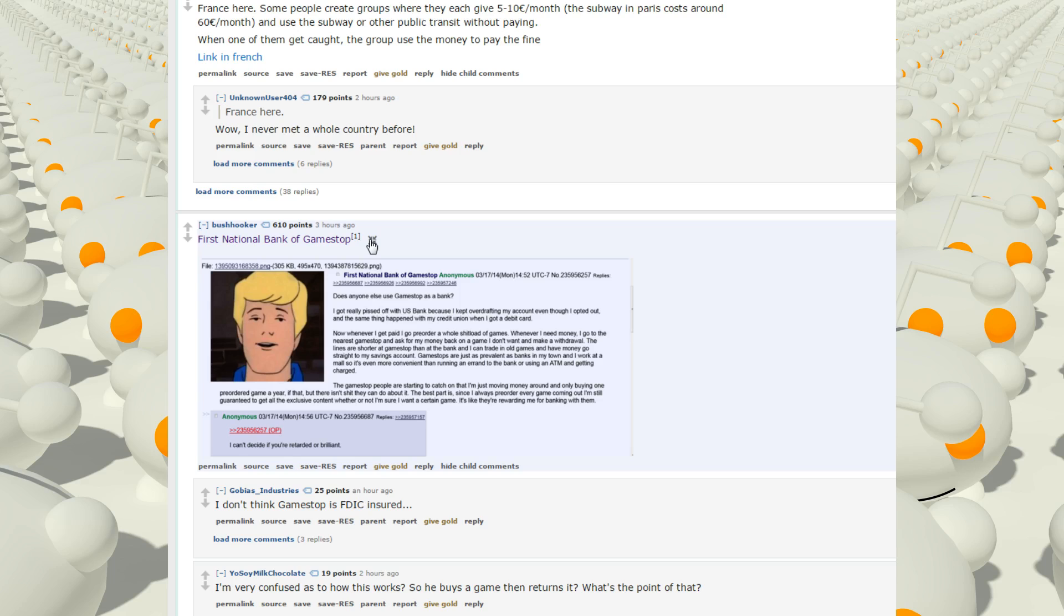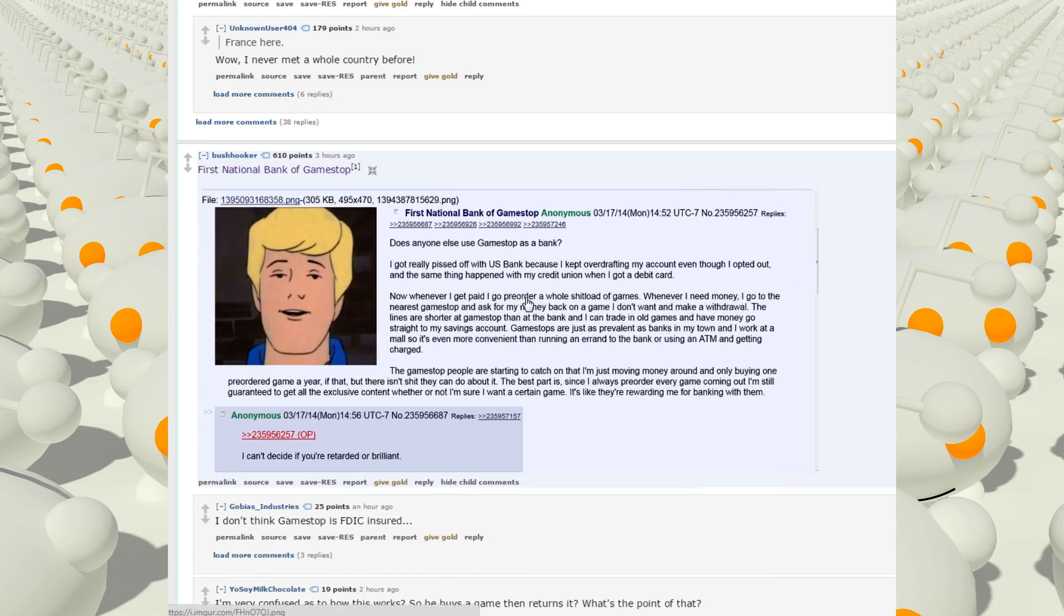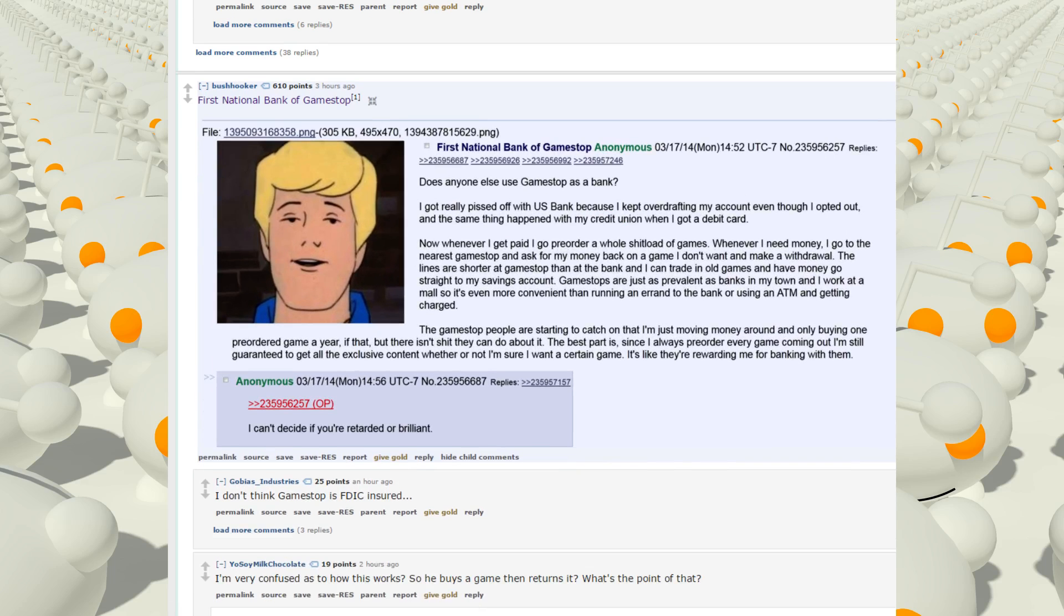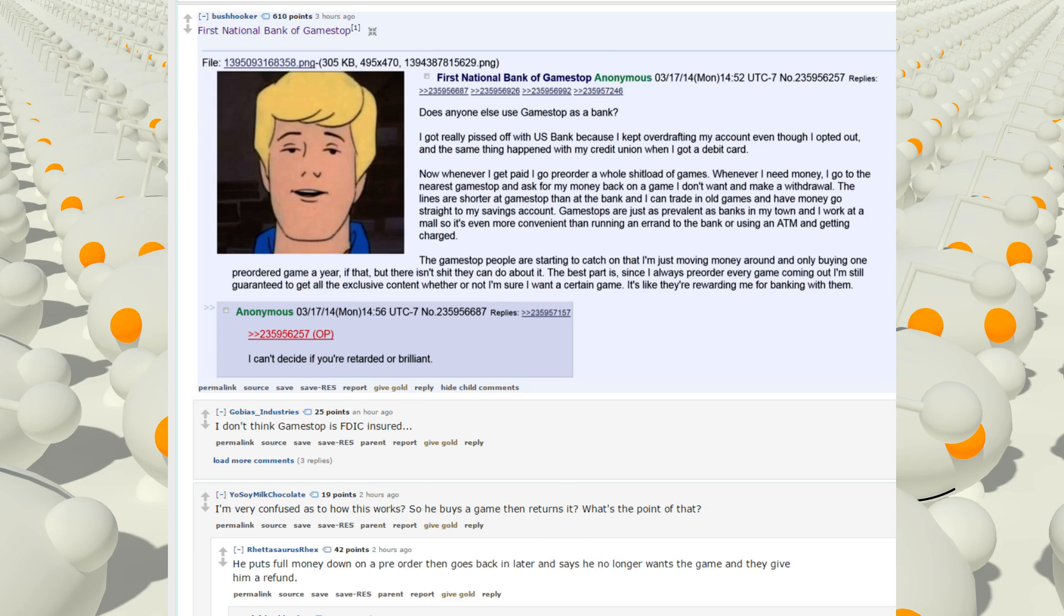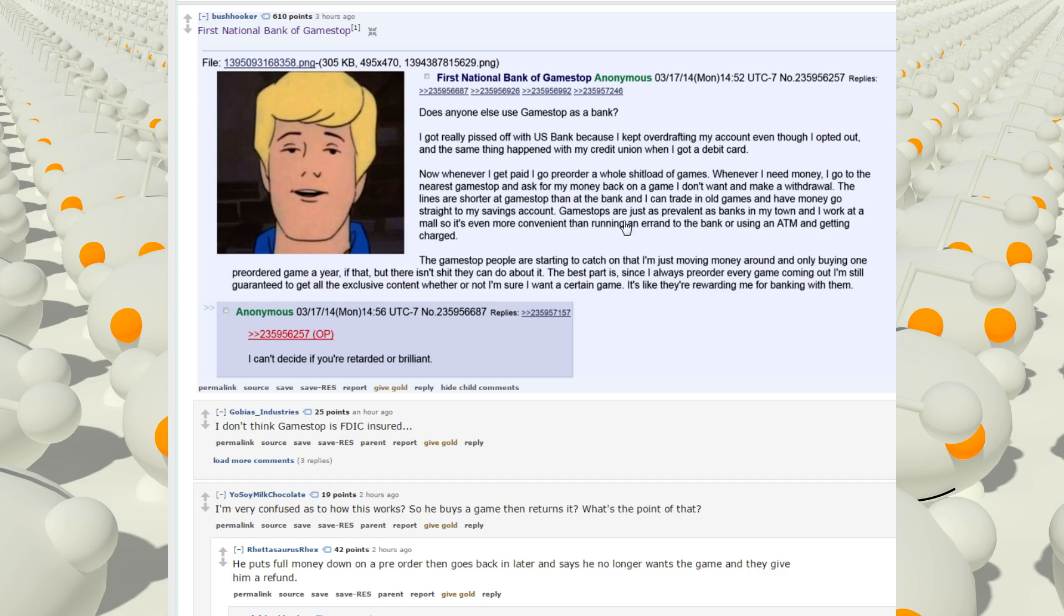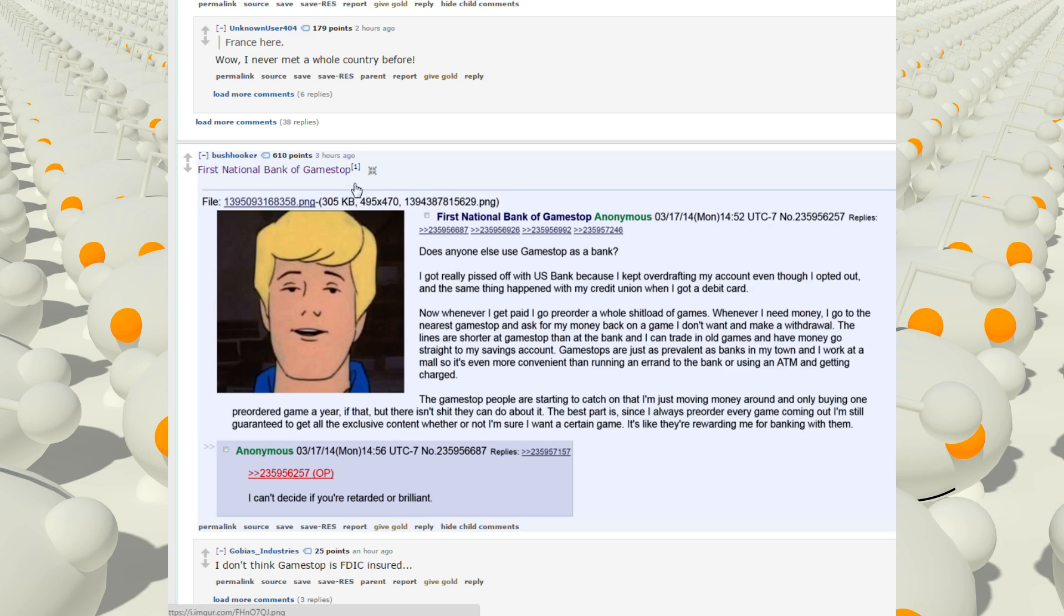National Bank of GameStop. Does anyone else use GameStop as a bank? I got really pissed off with US bank because I kept overdrafting my account, even though I had it out. And the same thing happened with my credit union when I got a debit card. Now whenever I get paid, I go pre-order a whole shitload of games. Whenever I need money, I go to the nearest GameStop and ask for my money back on a game I don't want and make a withdrawal. The lines are shorter at GameStop than the bank, and I can trade in old games and have money to go straight into my savings account. GameStops are just as prevalent as banks in my town. And I work at a mall, so it's even more convenient than running an errand to the bank or using an ATM and getting charged. The GameStop people are starting to catch on that I'm moving money around and only buying one pre-ordered game a year. If that. But there isn't a shit they can do about it. That's the best part. Since I always pre-order every game coming out, I'm still guaranteed to get all the exclusive content whether or not I'm sure I want a certain game. It's like they're rewarding me for banking with them. I can't decide if you're retarded or brilliant.